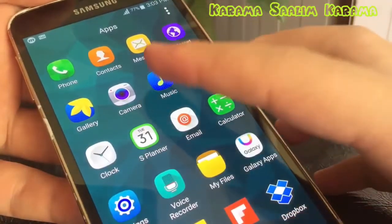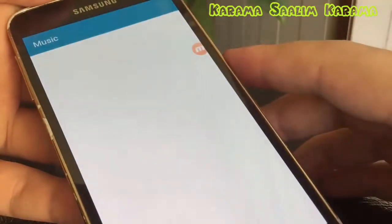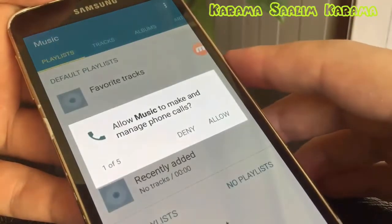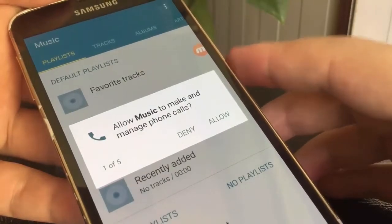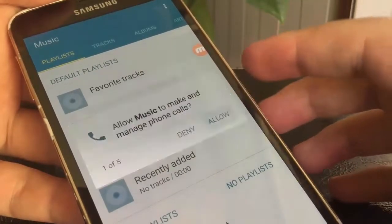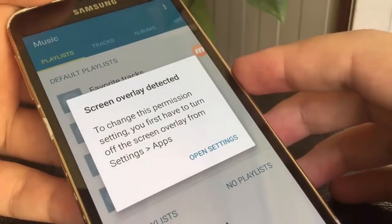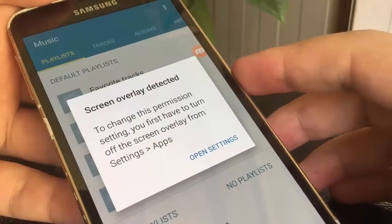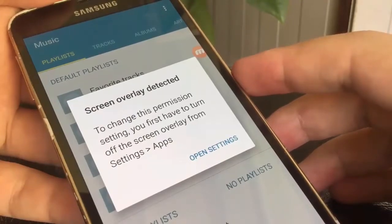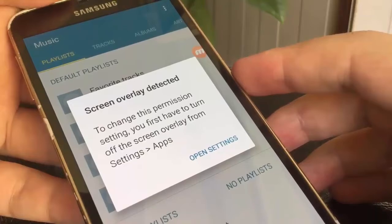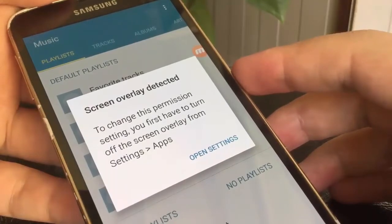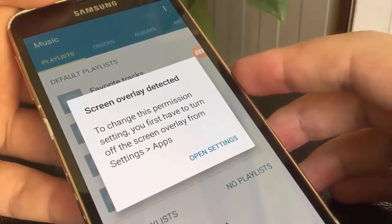Hi, when you open an application for the first time, it will ask you for a granting permission. Sometimes granting permission will fail and show you this message: Screen overlay detected. So in this tutorial, I will show you how to fix it.